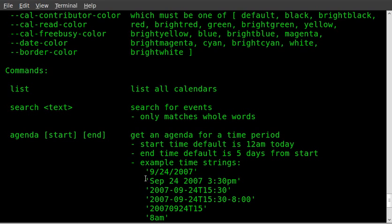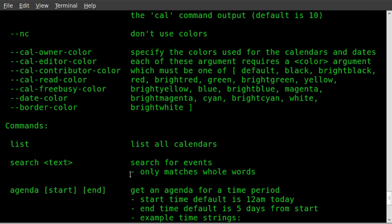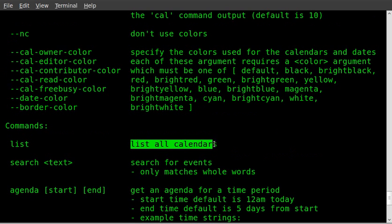You can put dates. List will list all your calendars. If you're like me, you have multiple calendars, not just one, so you can categorize them in different things, and that will list all your available calendars.